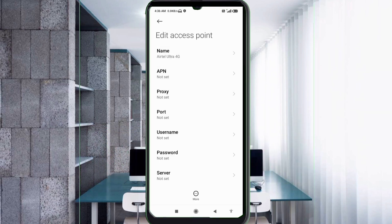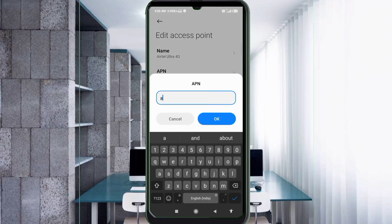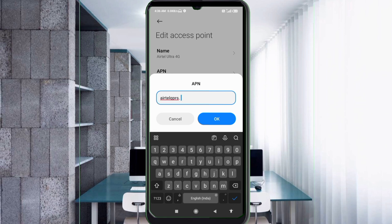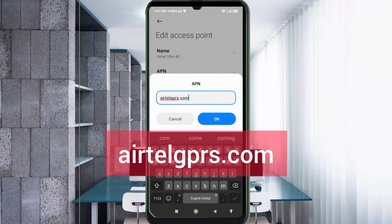APN field: enter eartelgprs.com — all small letters, no spaces. Tap OK.